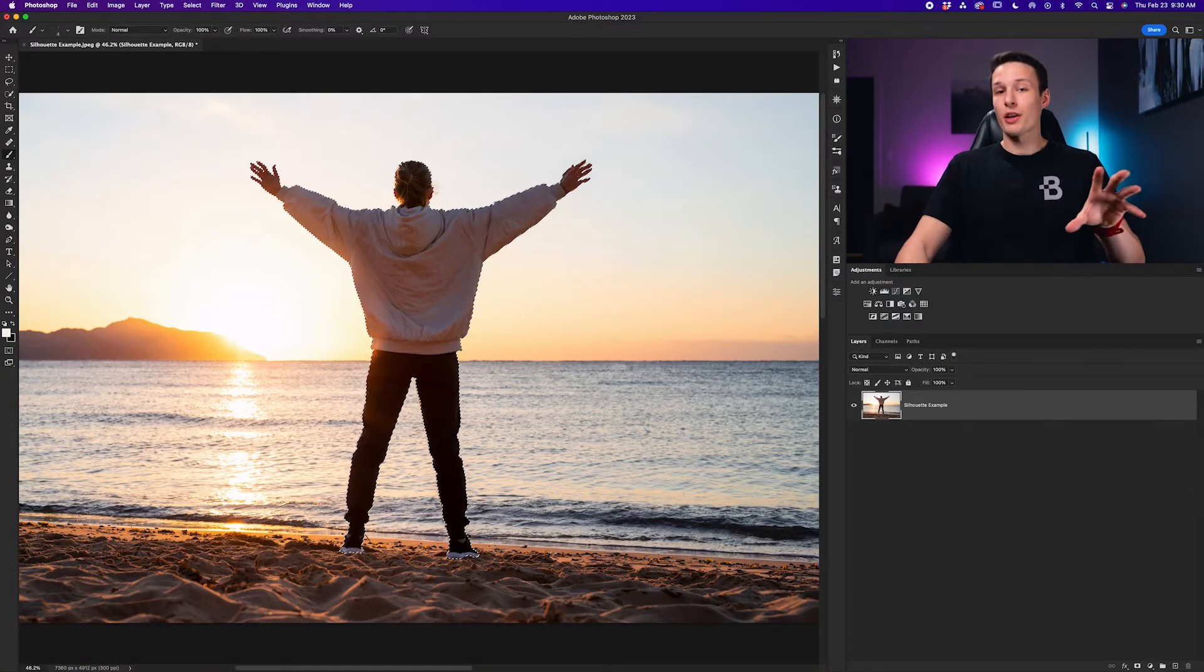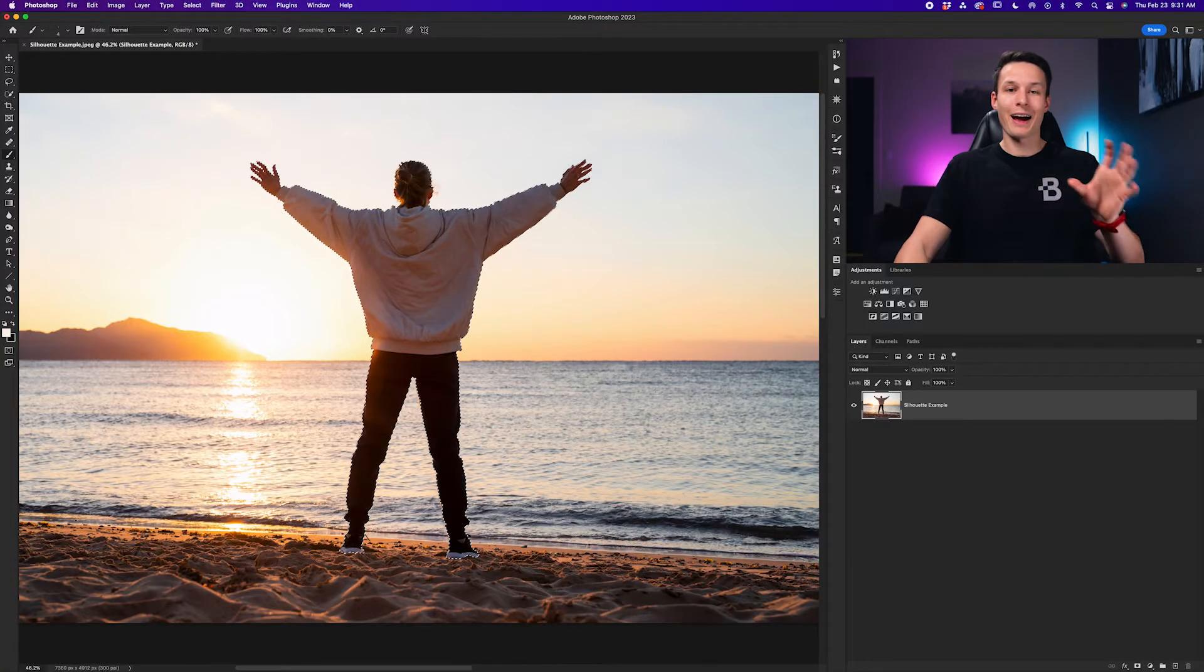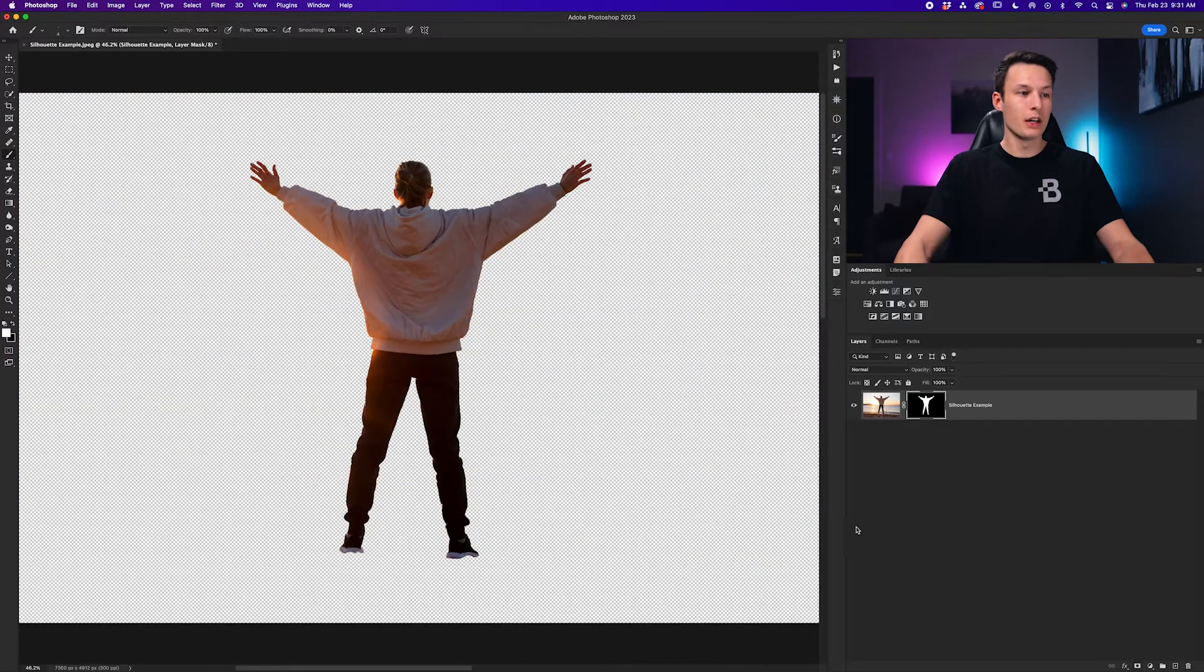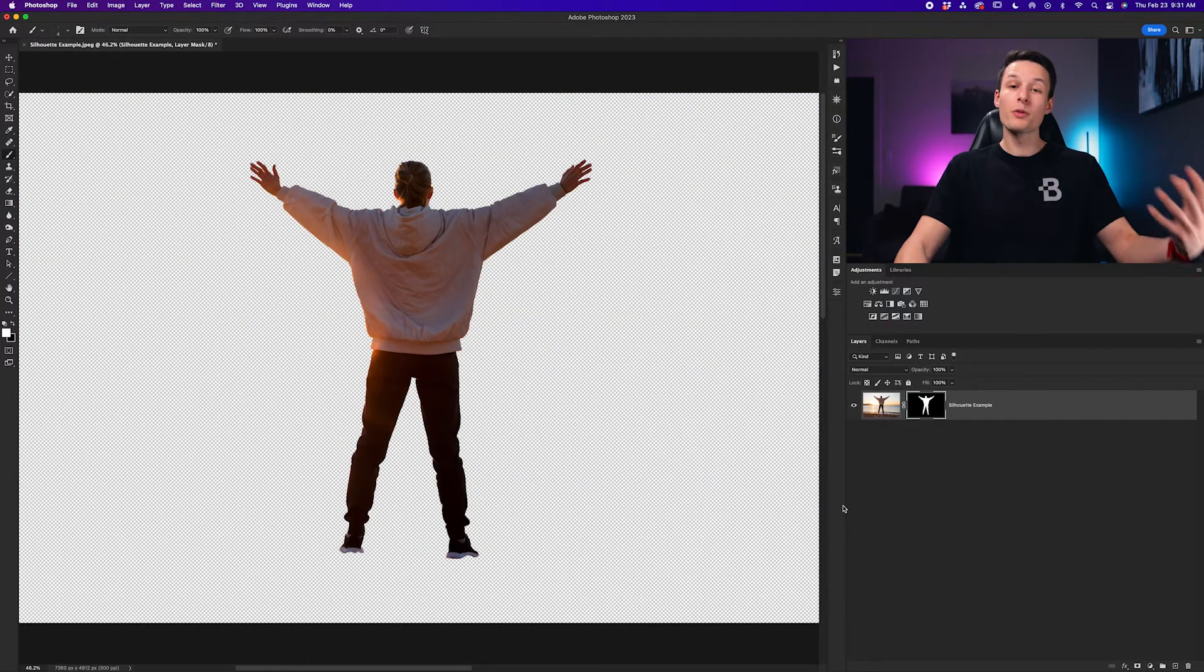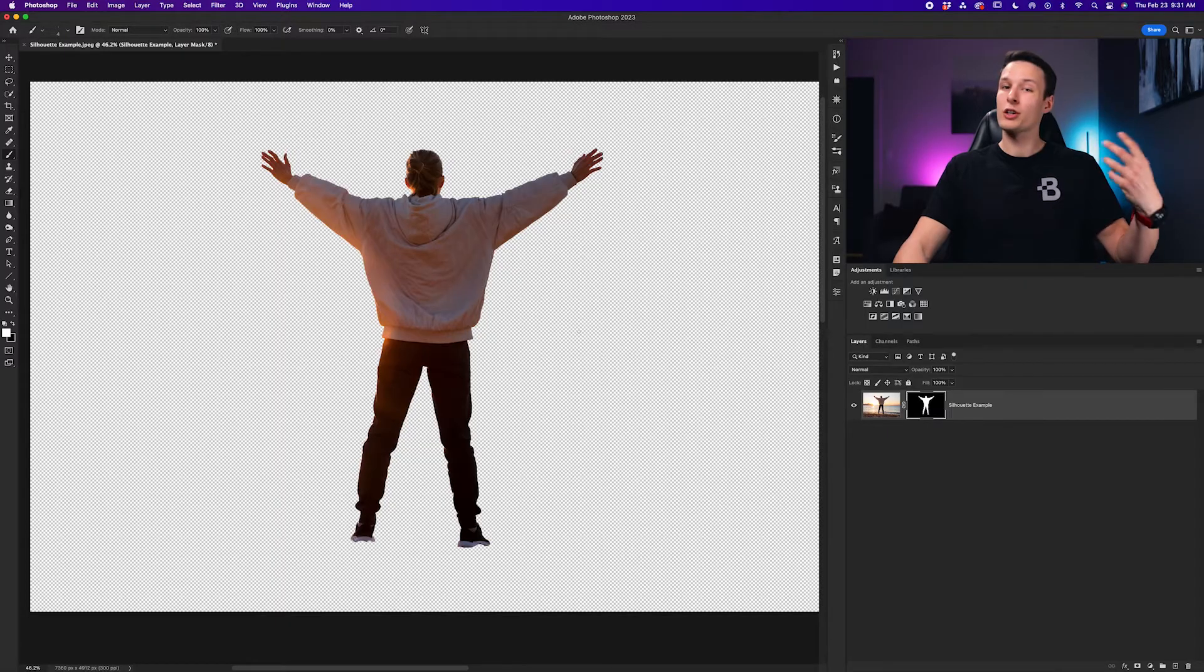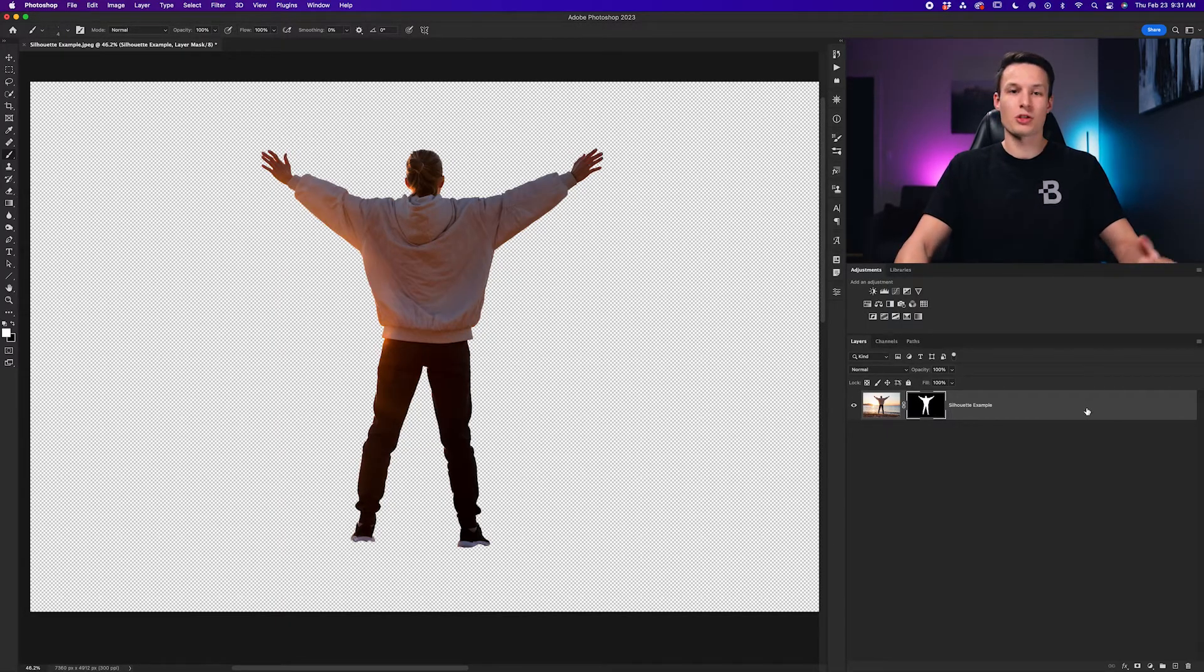Anyways once you've gone through the selection process yourself we're going to add that selection onto a layer mask. With our image layer selected I'll click on the layer mask icon. Now that removes the background from our subject. Now to make our subject a silhouette we could create a color fill layer but an easier way in this particular case is just by using layer styles.